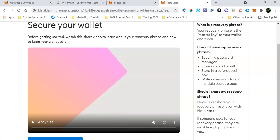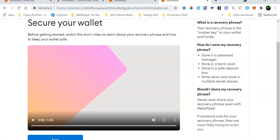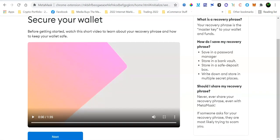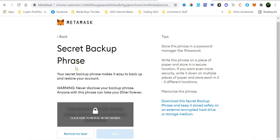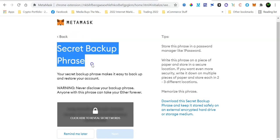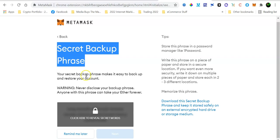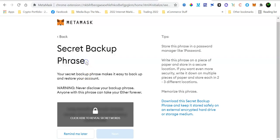And then once you have done that, what you want to do is click the Next button. So click Next. Now this is one of those important things that you really want to make sure that you do not miss. Your secret backup phrase. Now this phrase is going to allow you to recover or to import your wallet on a different device.